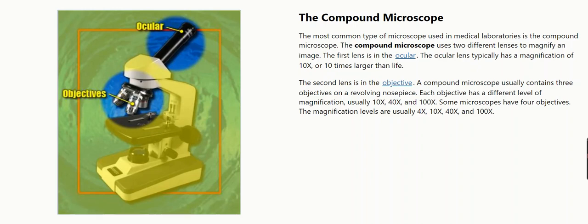The second lens is in the objective. A compound microscope usually contains three objectives on a revolving nose piece. Each objective has a different level of magnification, usually 10x, 40x, and 100x. Some microscopes have four objectives. The magnification levels are usually 4x, 10x, 40x, and 100x.